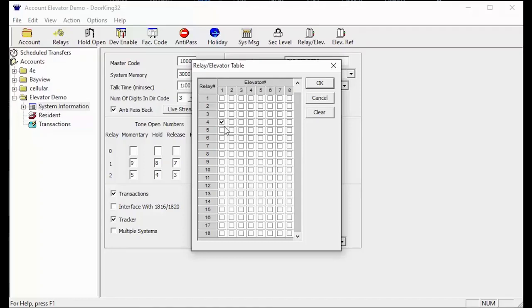Now for a little test. I'm going to clear my relay slash elevator table and give you some information to see if you can fill out the relay slash elevator table correctly.